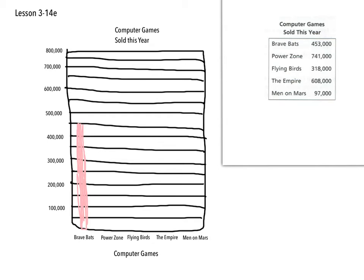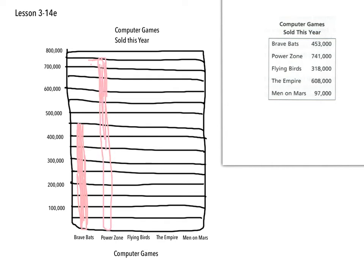Power Zone was 741, so that's just 700 here. 750 is going to be right there, so probably right underneath that somewhere. And color that in.